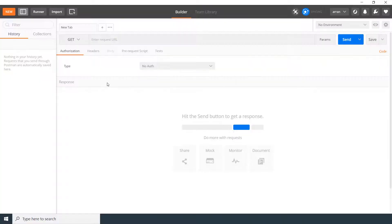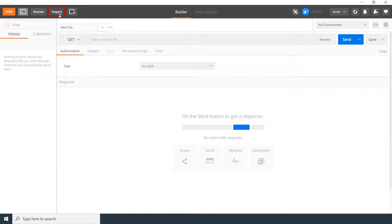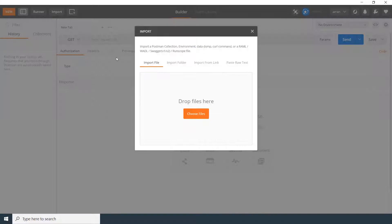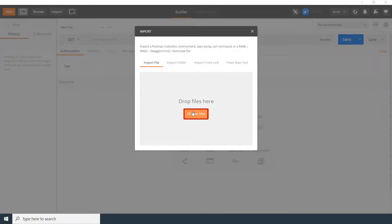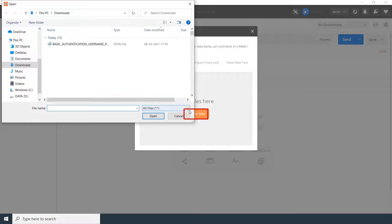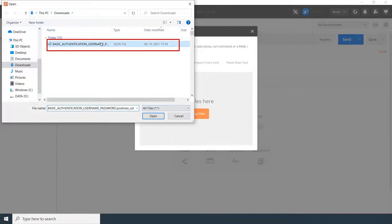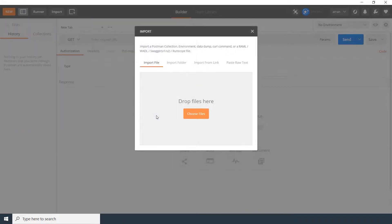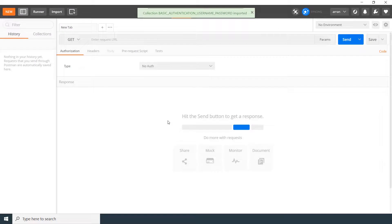So let's go to the Postman tool. Now click on the Import option. Click on the Choose File button. Select the JSON file which you have downloaded earlier. Your file is imported successfully.